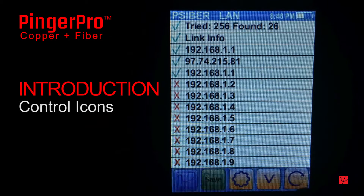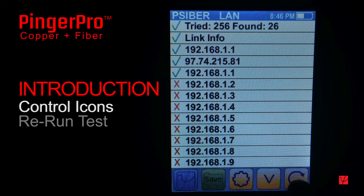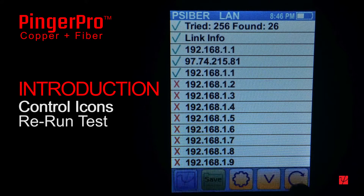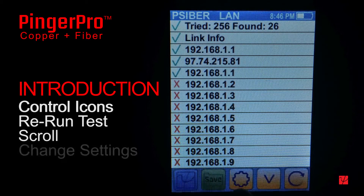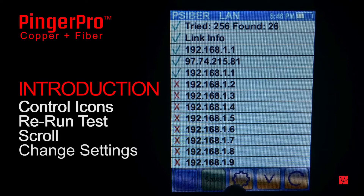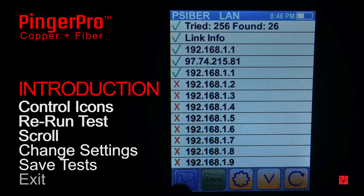The control icons at the bottom of the screen provide the user with the option to rerun the test, scroll up or down, change settings, save test results, or exit to the home screen.